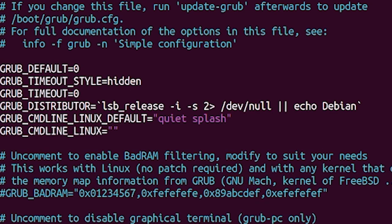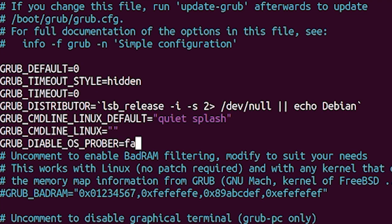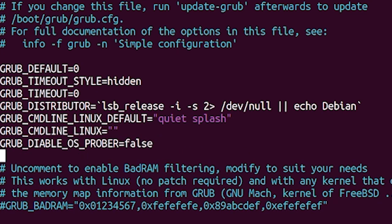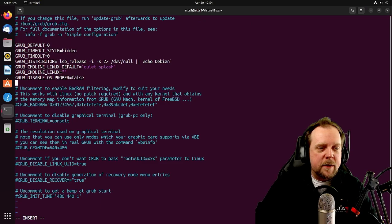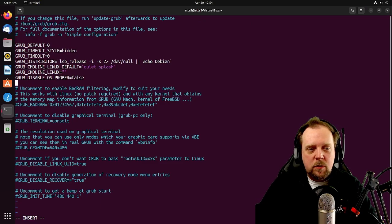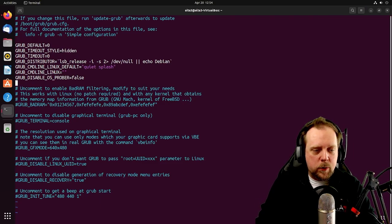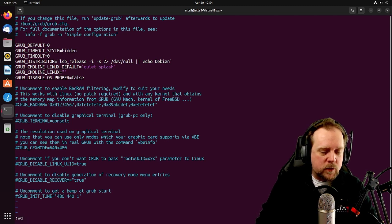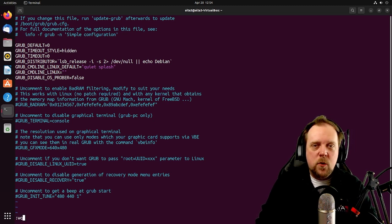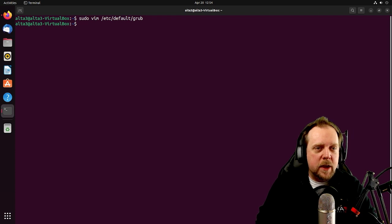Now that we're in this file, we're going to go ahead and simply add a line here. We're going to add GRUB_DISABLE_OS_PROBER=false. Just like that. And let's make sure we spell everything correctly. GRUB_DISABLE_OS_PROBER=false. Brilliant. And we're going to be able to write and quit this because we ran it with sudo.